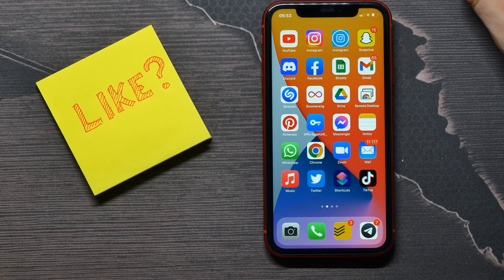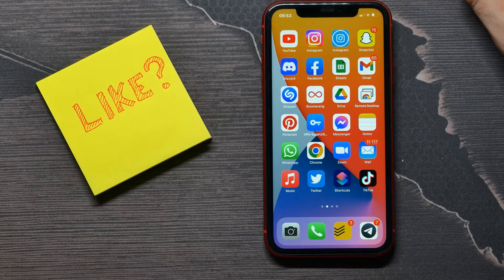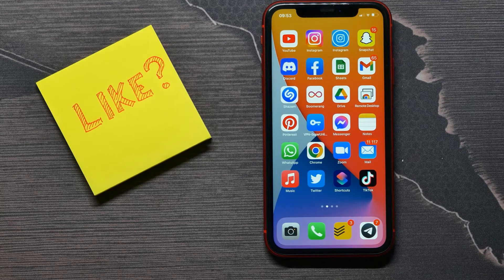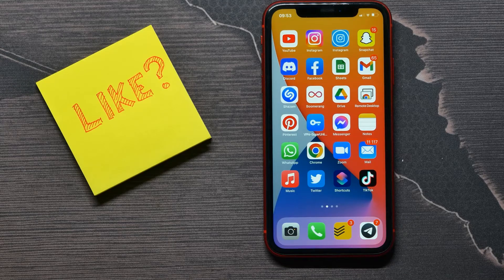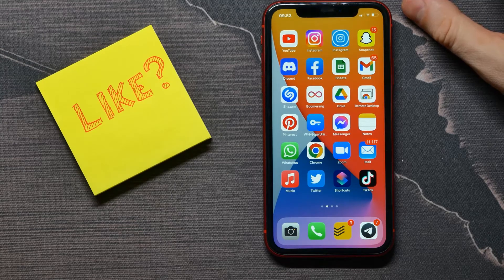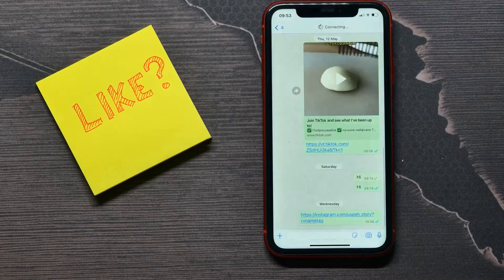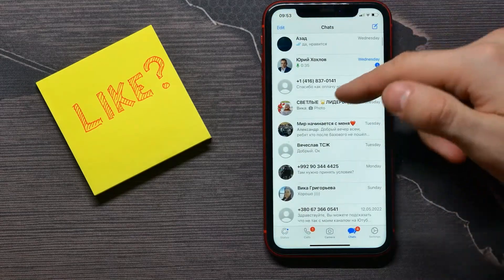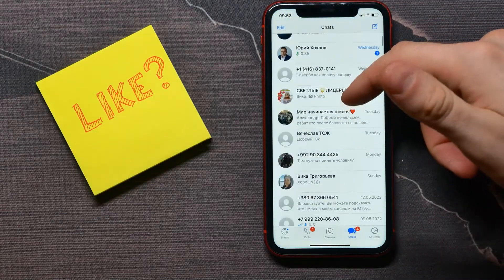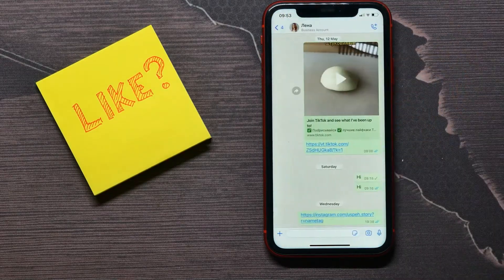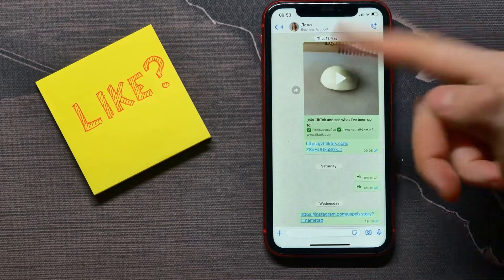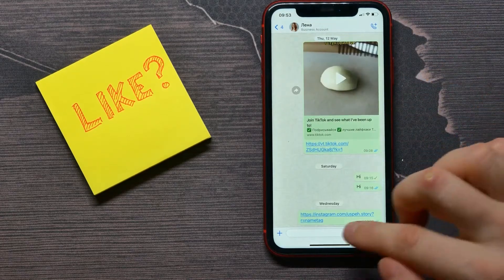Hello guys, welcome back. In this video I'm going to show you how to add and remove stickers from WhatsApp on your iPhone or on your Android. That is quite simple and easy, so let's begin. First, open up your WhatsApp and then get into some conversation.